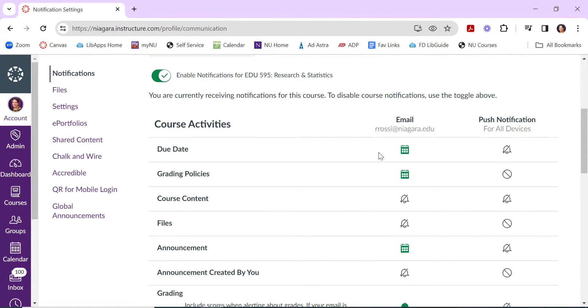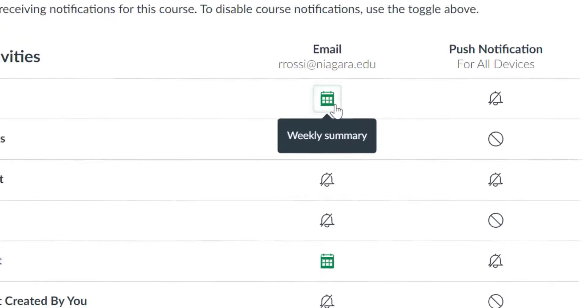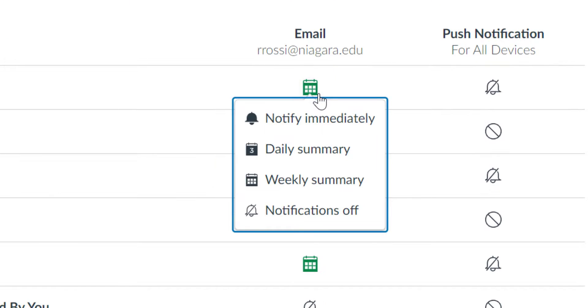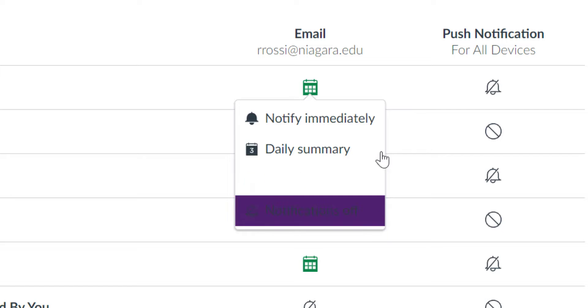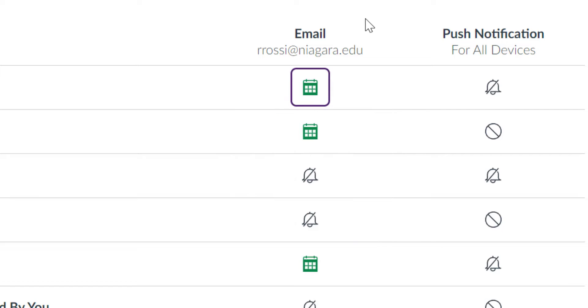You can also control how often you are notified about things. Your options are to be notified immediately, in a daily summary which is like a newsletter you get once a day, in a weekly summary which you get once a week, or you can just turn the notifications off. You control your notifications that come to your email as well as those that push to your phone if you have the Canvas teacher app.